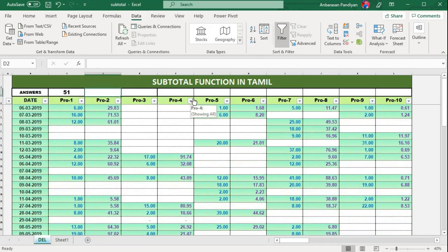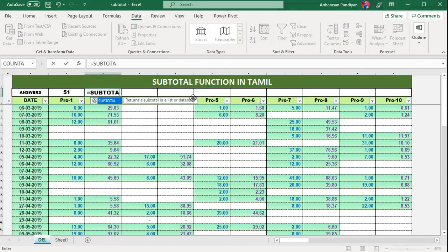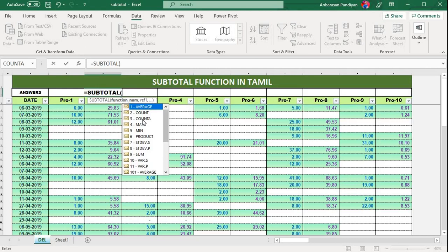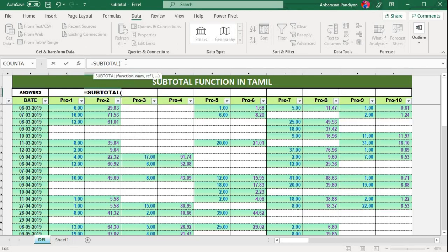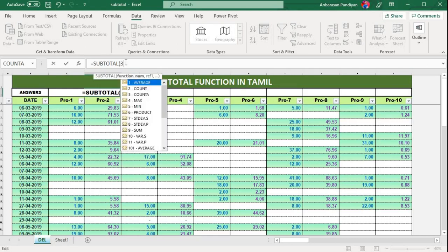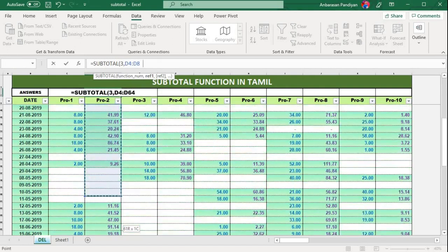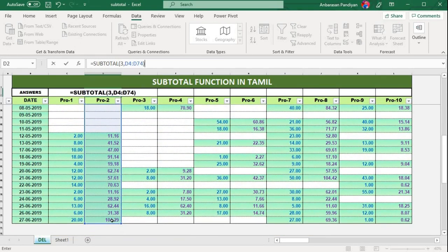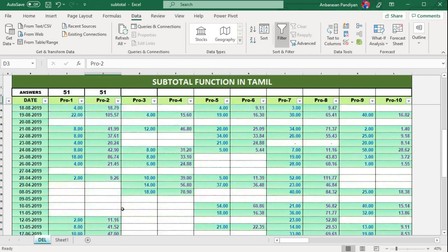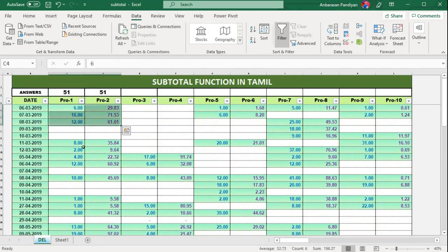Let's clear the filter. Now, SUBTOTAL — open bracket. COUNTA is function number 3. So if I give 3, then a comma, then the reference — select it, drag it, close the bracket, and press Enter. The result is 51. That is COUNTA.